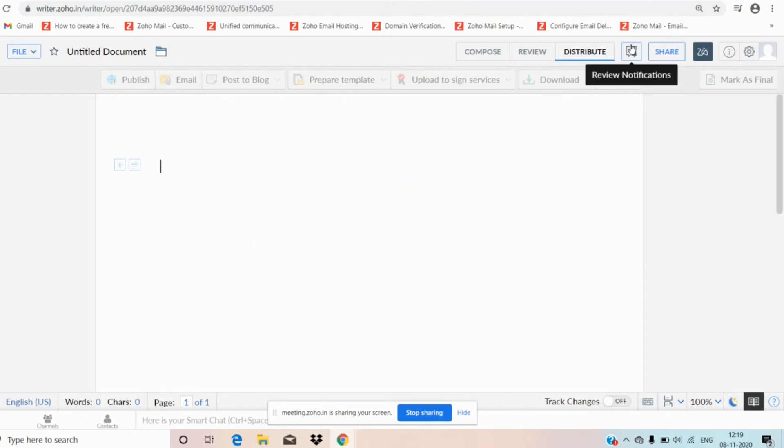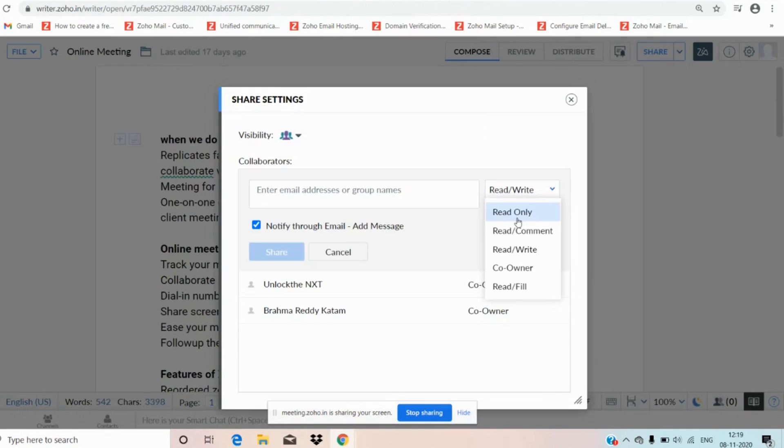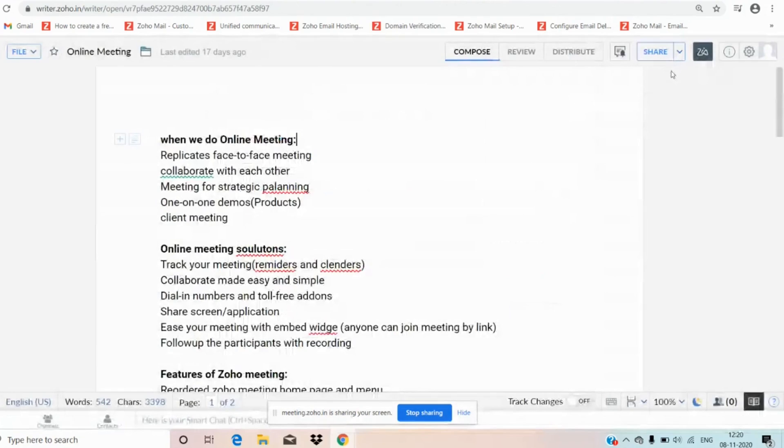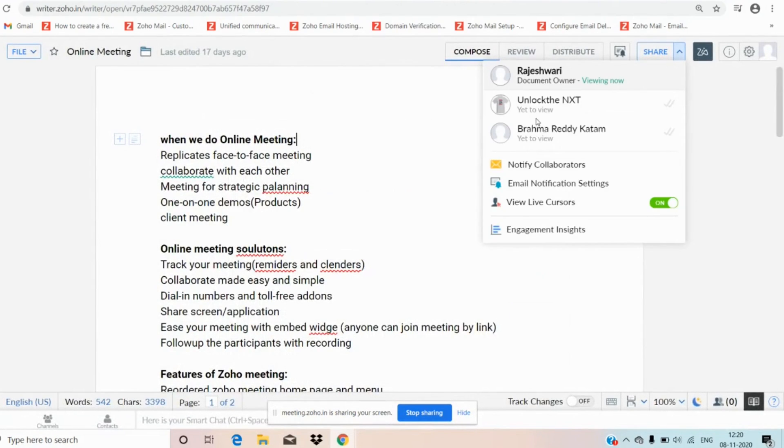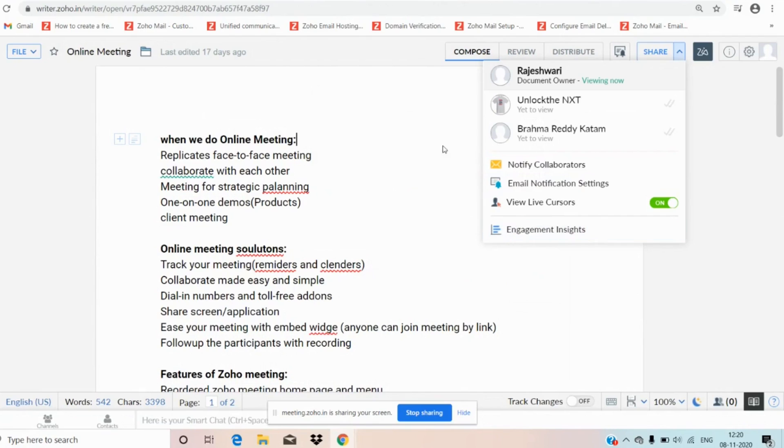If someone access the document and log the document. Moving on to share, you can share the document securely with anybody by imposing certain permissions like read only, read and comment, read and write, co-owner, and read and fill. We can also check the status once you share the document. We can check the status of a viewed person like when they view. We have notification, collaborations and email notification settings and live chats also. As I said earlier, our engagement insights.